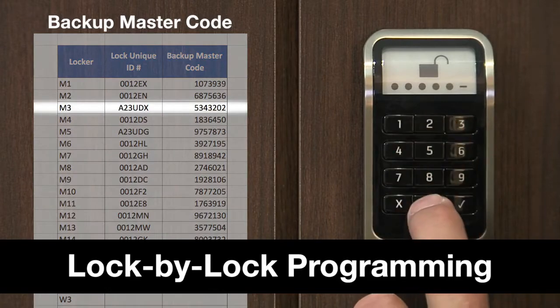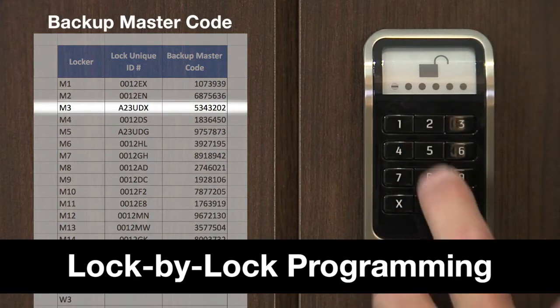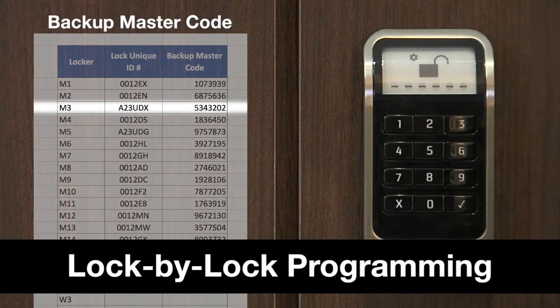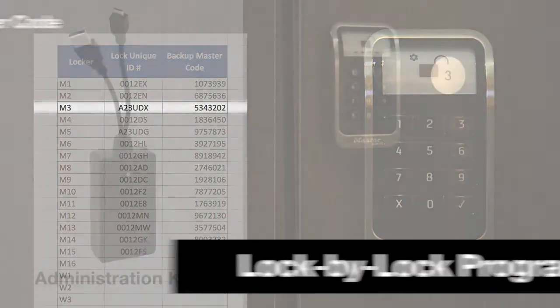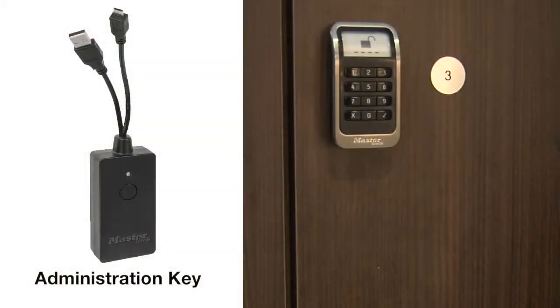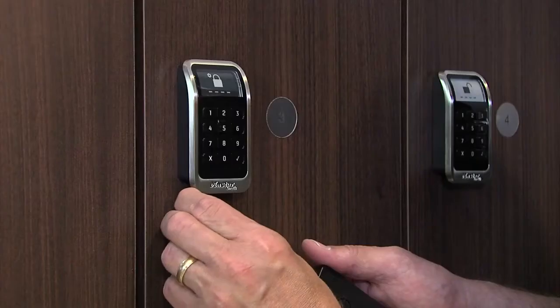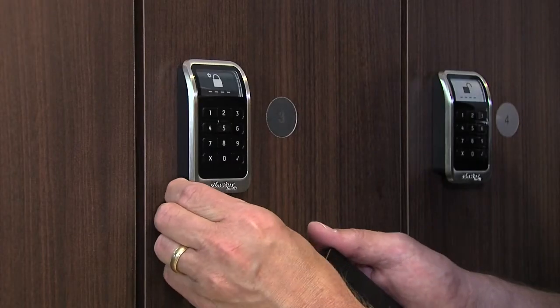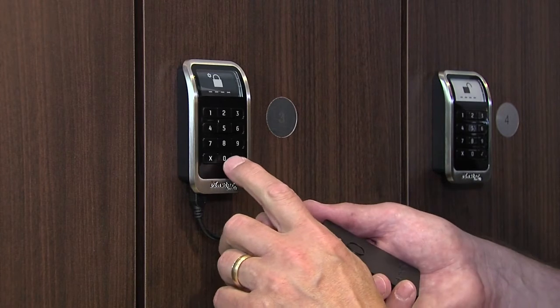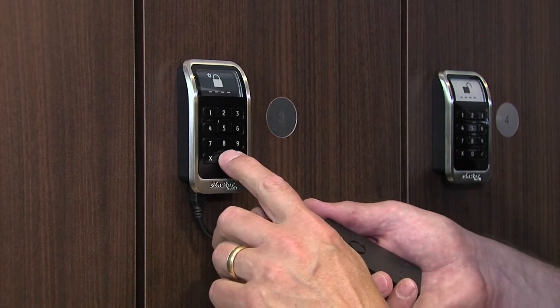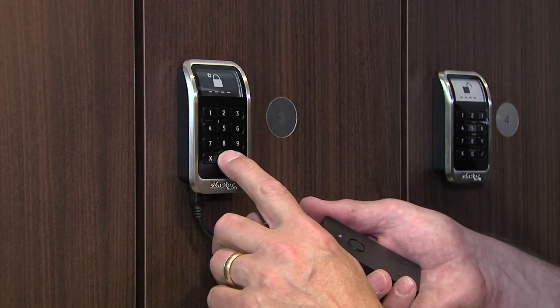Start by entering the 7-digit backup master code and pressing the checkmark button. Then plug the administration key into the micro USB located at the bottom of the keypad module. The lock must be unlocked to use this function.